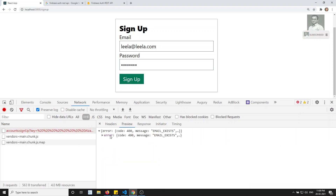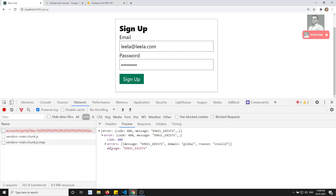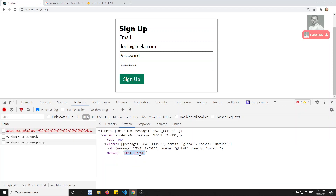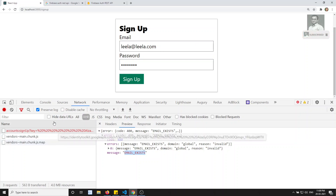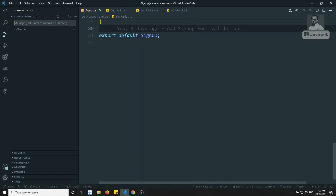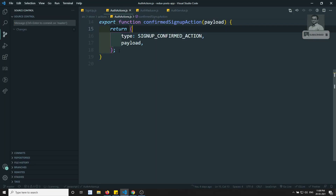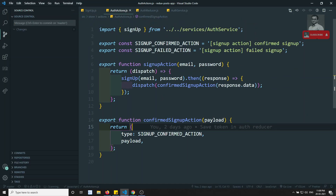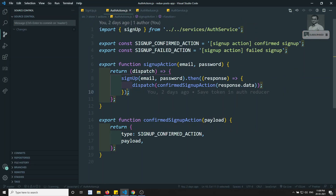Here you are able to see the previous site - error that email already exists. So how to catch this error and how we can show it in the signup page. Now here we are able to get an error, and those types of errors can be caught here in the dot catch.